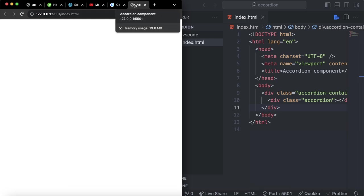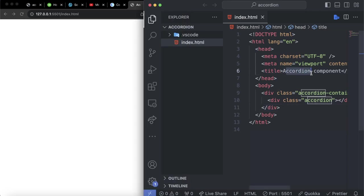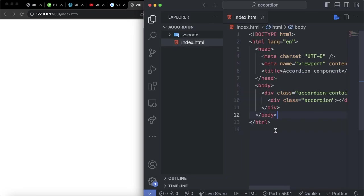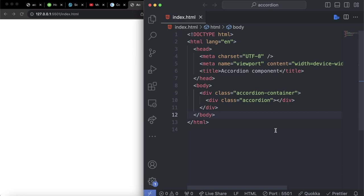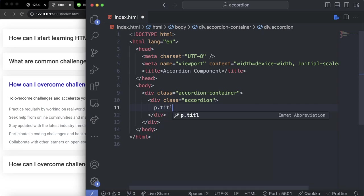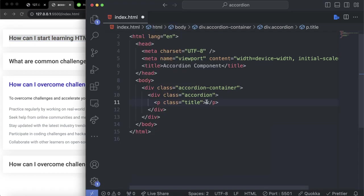If you look at this, you can see the title 'accordion component', which is the title we added. Let's close this side panel — you can do this by pressing Command+B on Mac, or Control+B on Windows. We need to enter a paragraph and give it a class of title, which is the first paragraph. We can simply copy this and put it in here.